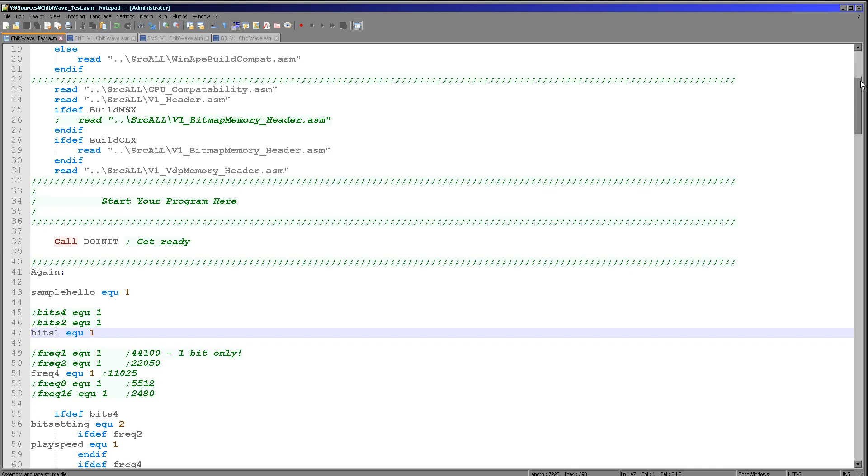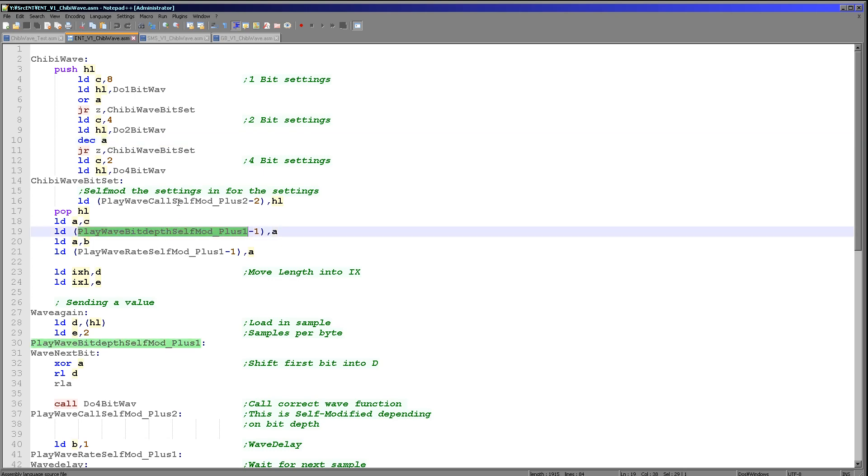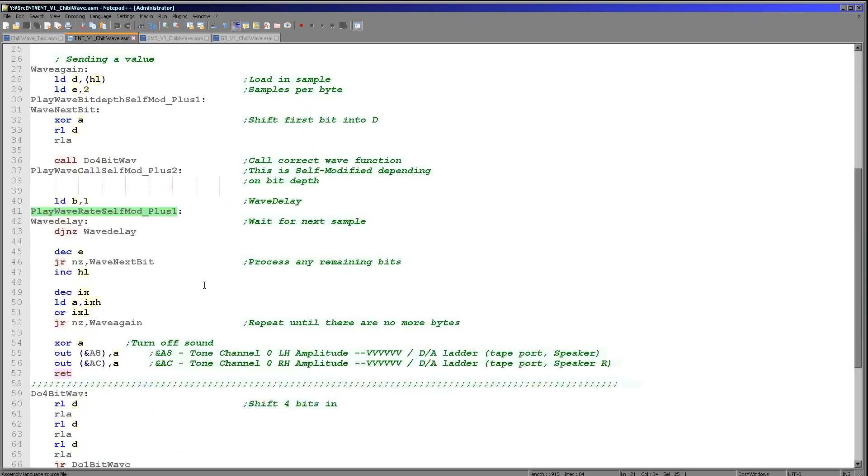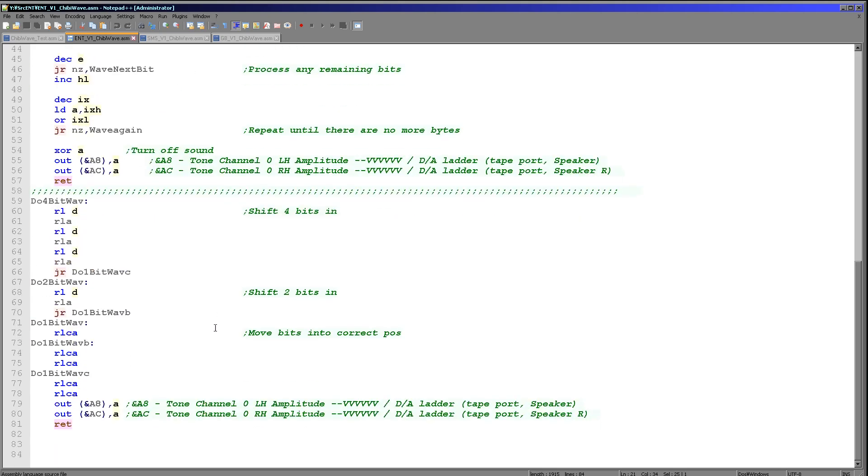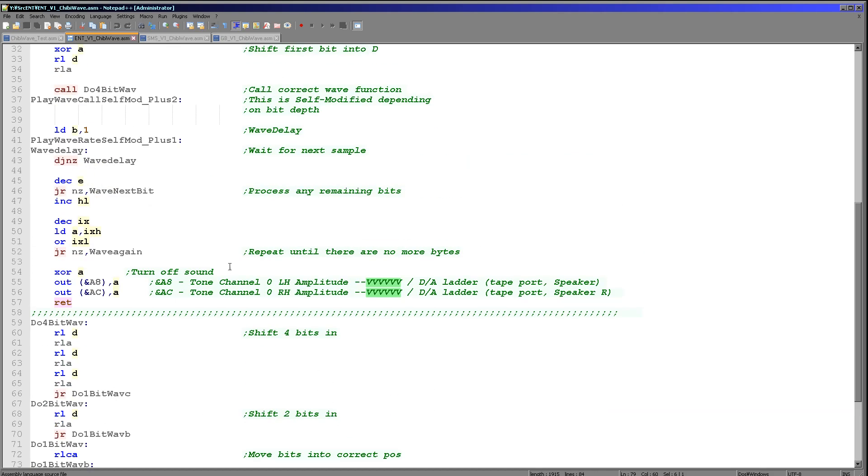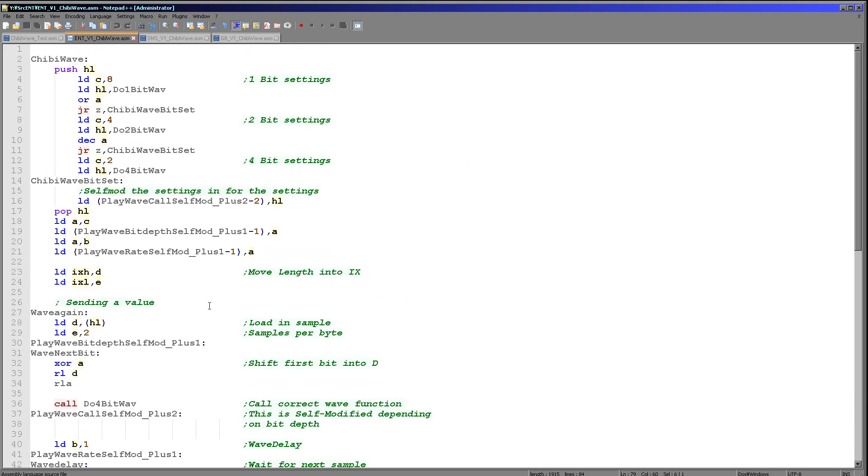The Enterprise code is very similar to the Sega Master System one we just saw, and it's actually identical give or take to the AY version. We're using self-modifying code this time for the calls and for the sample rate and the pauses. The only real important thing is when we come to change the volume. We have to add the volume level to A8 and AC to set the volume of channel 0, but these use a 6-bit definition, so we have to rotate left twice to get it into the right position. Apart from that, it's all exactly the same, nothing too remarkable there.